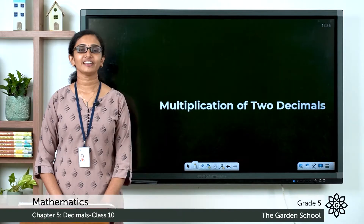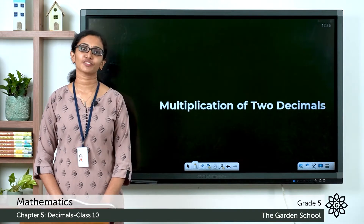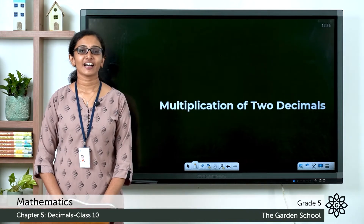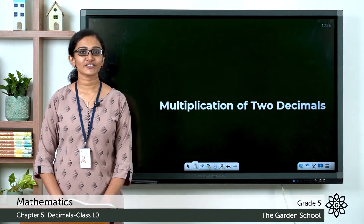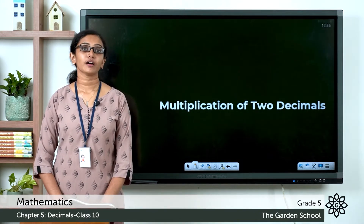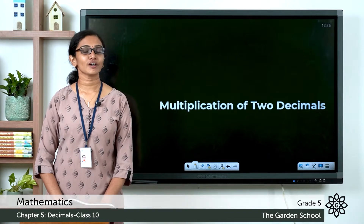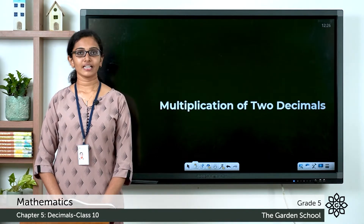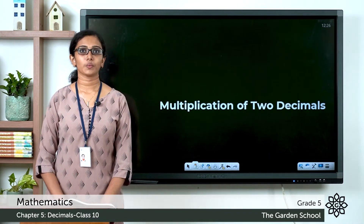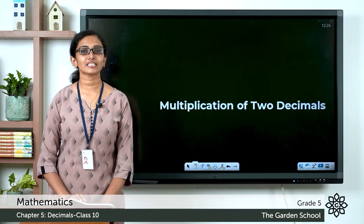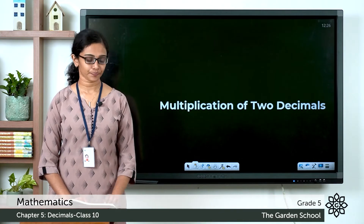Good morning everyone. Welcome to grade 5 mathematics class. How are you all doing today? We are learning about multiplication of decimals. Today let's see how we can multiply two decimal numbers.